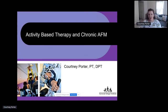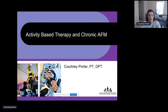Hi everybody. I am Courtney Porter. I'm a physical therapist at the Kennedy Krieger Institute. We heard a few weeks ago about the inpatient physical therapy and occupational therapy, and today we're going to discuss a little bit more about what happens after that acute phase — what does that look like?